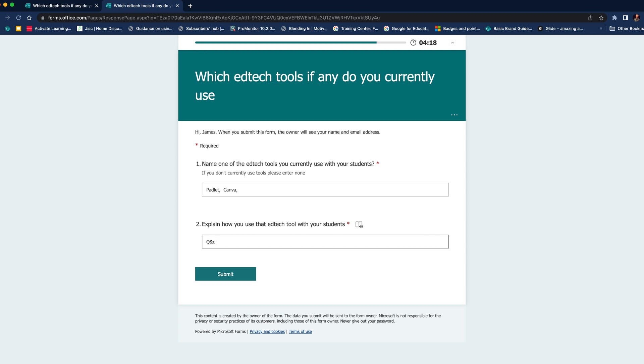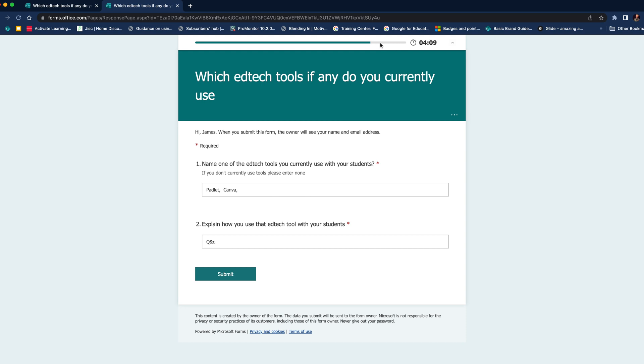They've got a minute left. I'm not sure I can carry on waffling for a minute, but you get the idea. It's there so they can click on it and see the bar as it goes. So I think it's a really great addition to Microsoft Forms, adding that timer, certainly for homework.